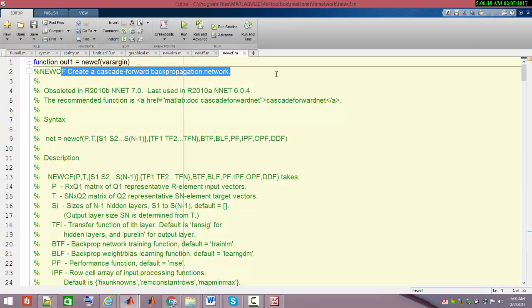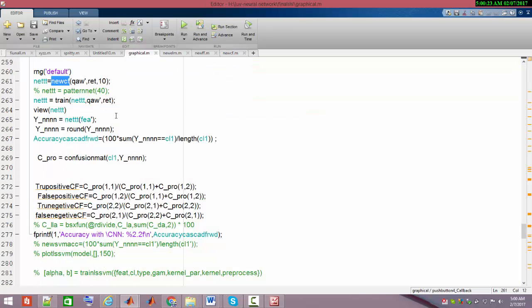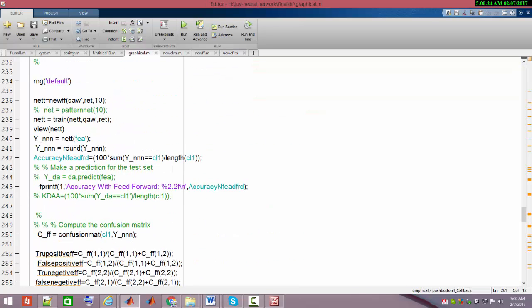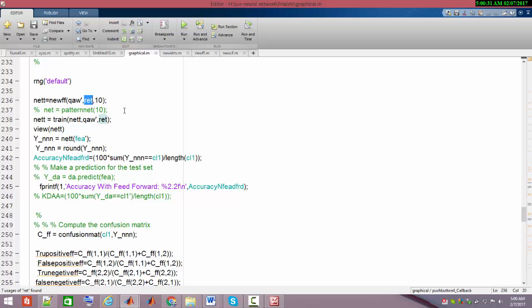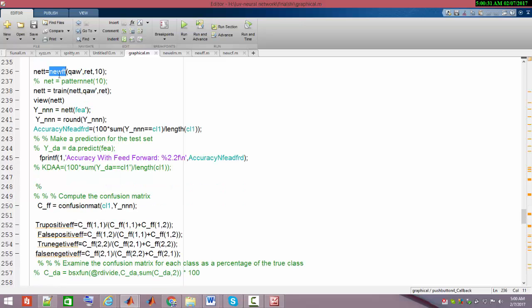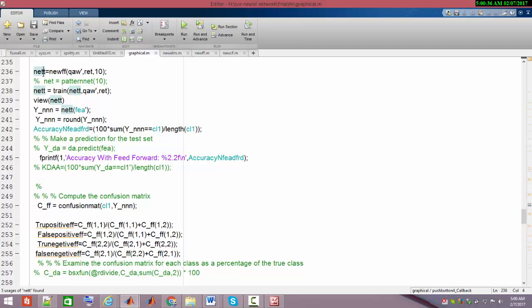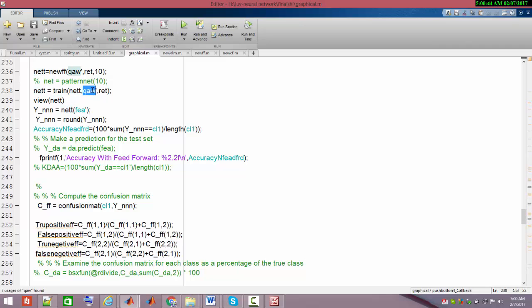The last one is cascaded forward back propagation neural network. In all three types I pass the image matrix and the target matrix. I created the feed forward neural network with the help of input and target matrix, which creates a network called net2.